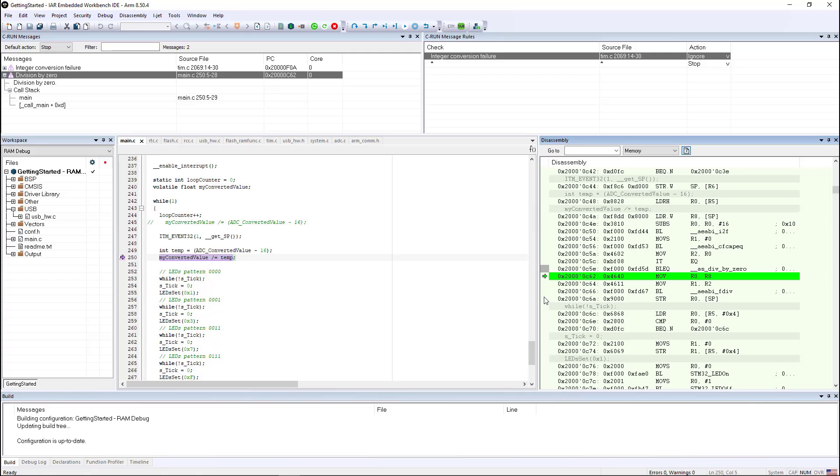So for instance, if you are calculating the index of an array and you get a CRUN message that says you've gone beyond the end of an array. What it does is it allows you to go back and look at each one of the individual elements of the calculation of the index of the array to try to figure out why am I beyond the end of the array.